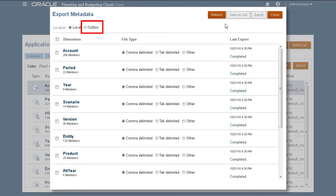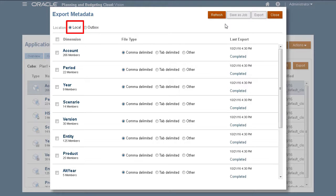Exporting to the server allows you to save your job selections and run it at a preferred time. Exporting locally allows you to save the file to your local drive. We'll cover both methods.